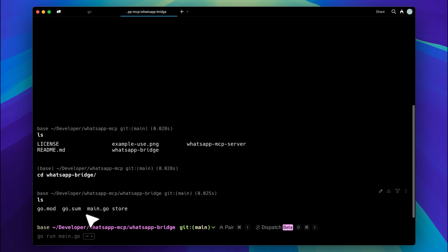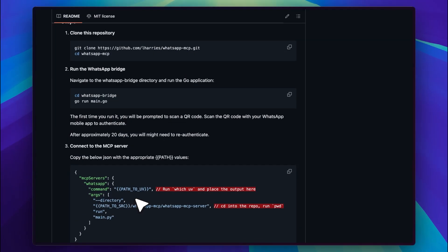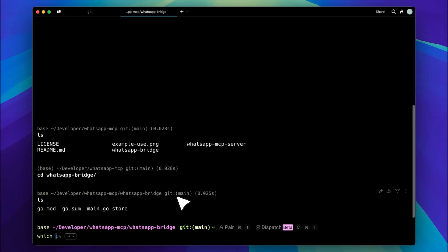This links your WhatsApp to the client and allows the MCP server to communicate with it. You also need the Go programming language installed on your system for this to work. Once that's ready, you need to configure the setup.